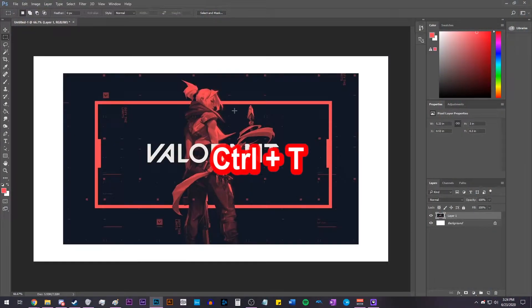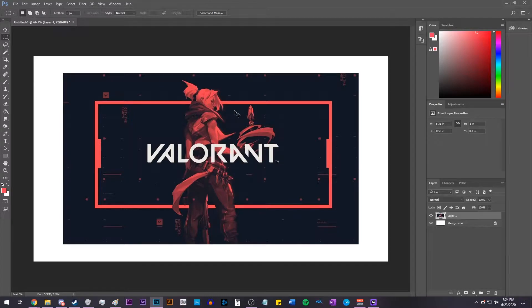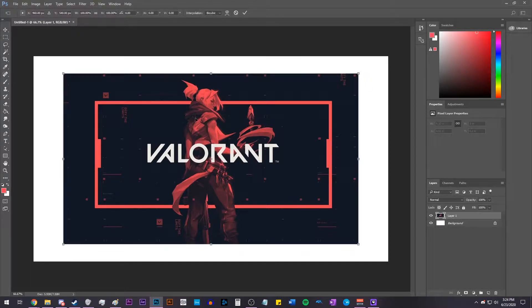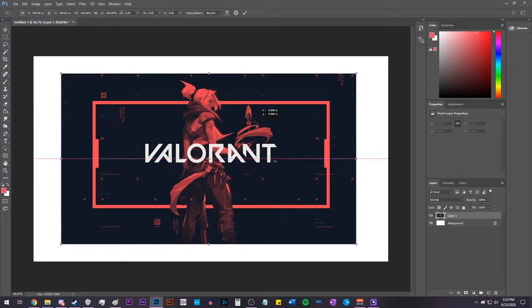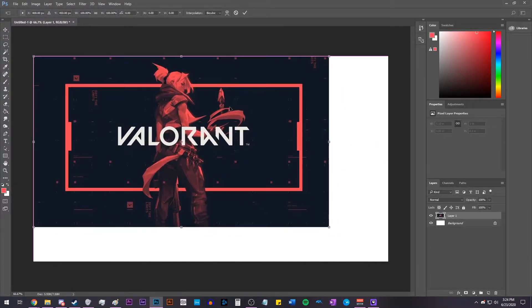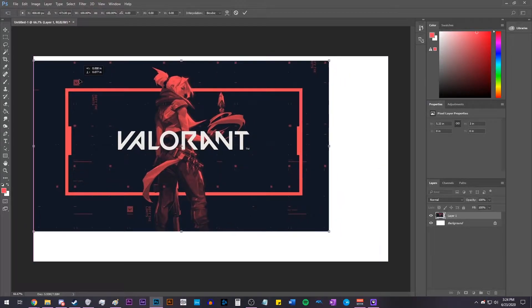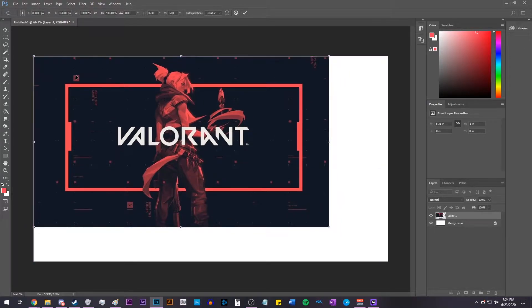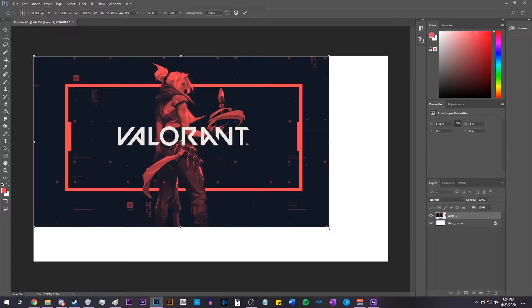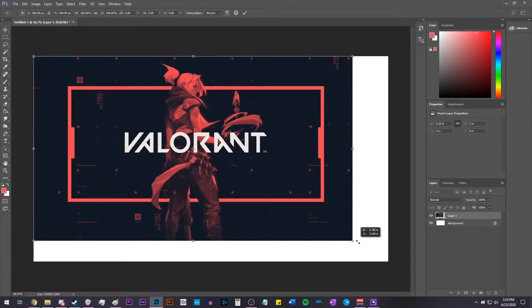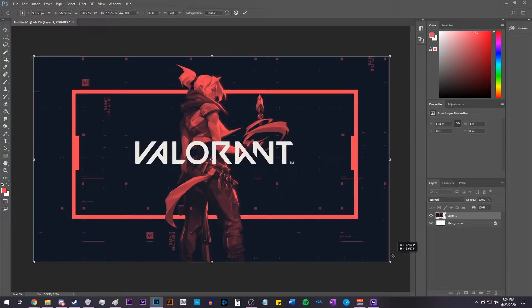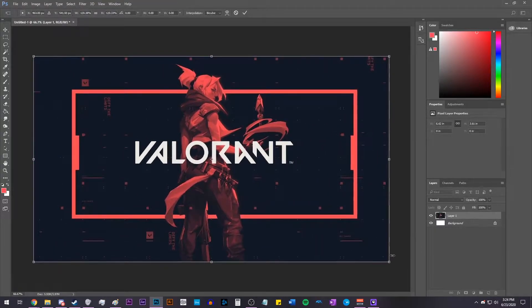Now press Control-T, which brings up the Transform tool, and move the image into the corner and let it snap in place with the Smart Guides, and then hold Shift and click on the bottom right corner and drag it so that it fills up the entire screen, and once it looks good, press Enter.